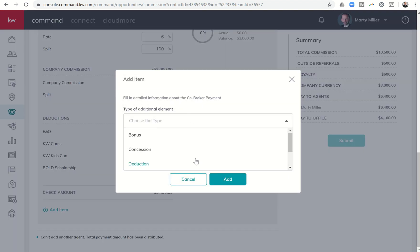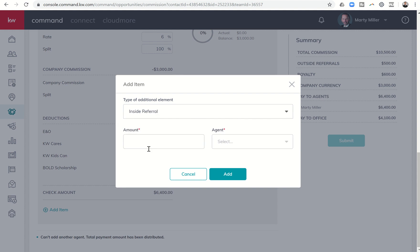One of those items is inside referral. So when I click on inside referral, the nice thing is it just gives me a dollar amount. So if there was a percentage I would have to figure that out. In this situation, it was a ten thousand five hundred dollar commission. So if for example I had agreed to a twenty-five percent referral fee, I would just do that math: ten five at twenty-five percent is twenty six twenty five. So I'd enter that amount.